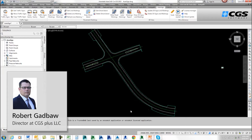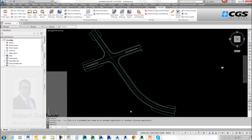Hello, this is Robert with CGS. I'm here to show you our new product called AutoSign. AutoSign is a product that runs on top of AutoCAD, Civil 3D, and even BricsCAD. But it's not just signs — we can also do road markings, ghost islands, and I'm going to try to show you all of these features.